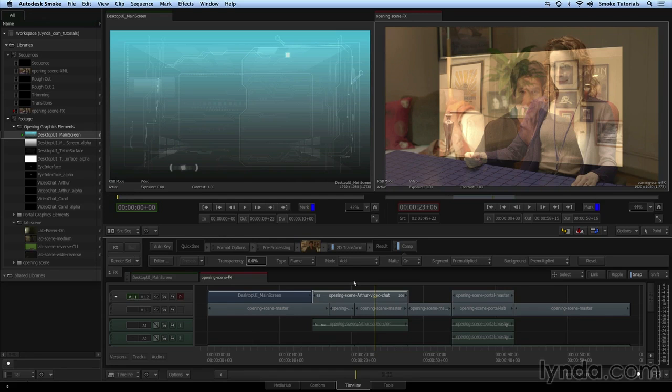Now that we've worked with one of the simplest and most common effects in the Timeline Effects, the 2D Transform, we're going to make things a little more complicated.